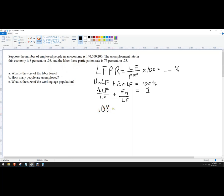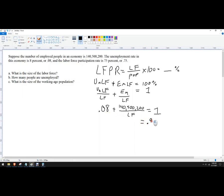We know that the number of employed people is 140,500,200. I don't know the labor force yet, and that's going to equal 1. So now I've just got one unknown and I can algebraically solve this. This is going to equal 0.92, and that number — 140,500,200 — divided by labor force.